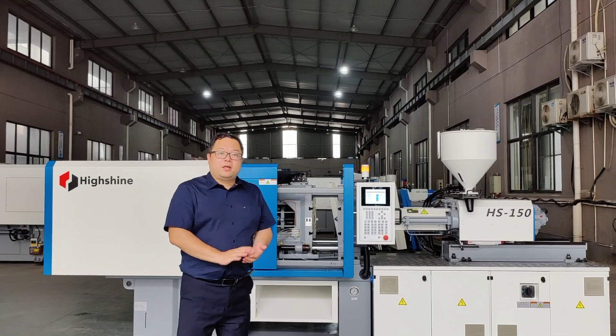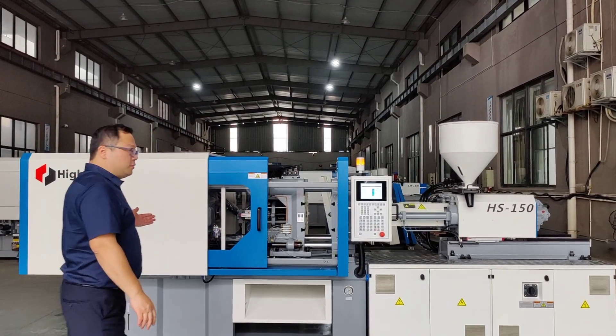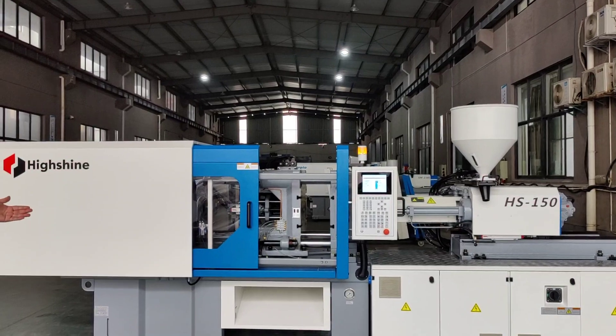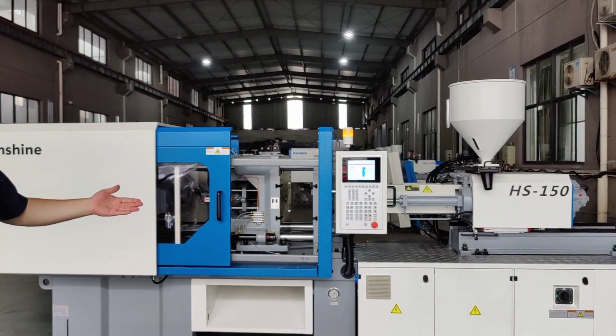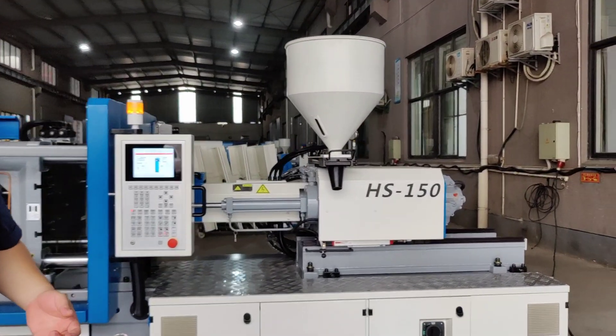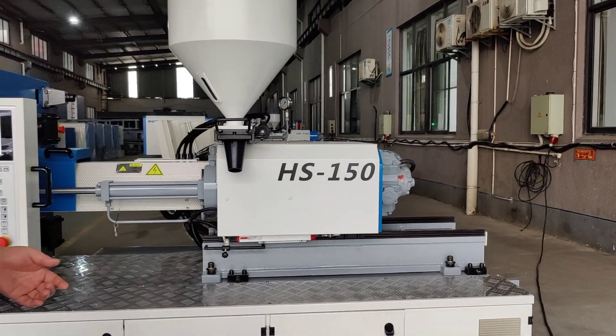Hello, this is Haishan servo injection molding machine, 150 tons. Let me show you some details about this machine.